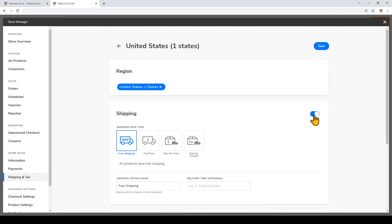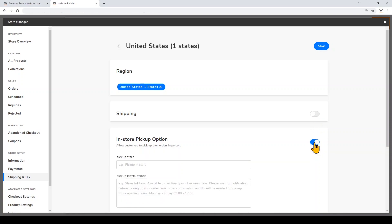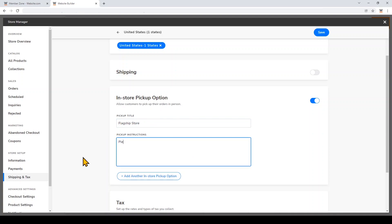I'm going to turn off the shipping option, which means from my online store we will not offer shipping. Then I'll turn on the in-store pickup option. Now you can go ahead and add the title and instructions for this pickup option. I'll add another pickup option for another location.